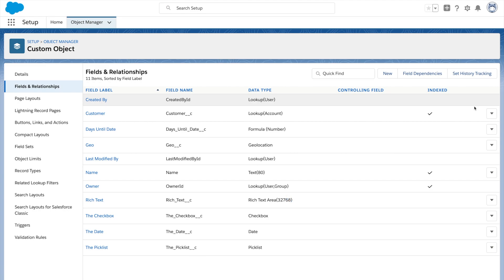Hopefully this sampling of automatic services helps you understand why Salesforce custom objects are way more than database tables.